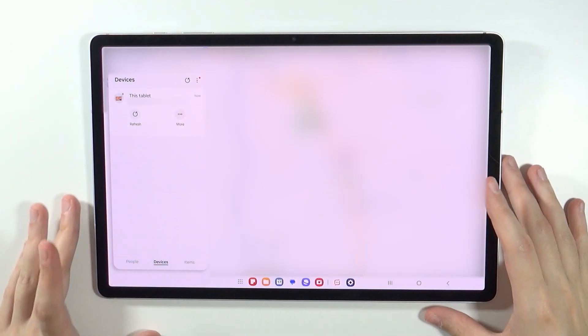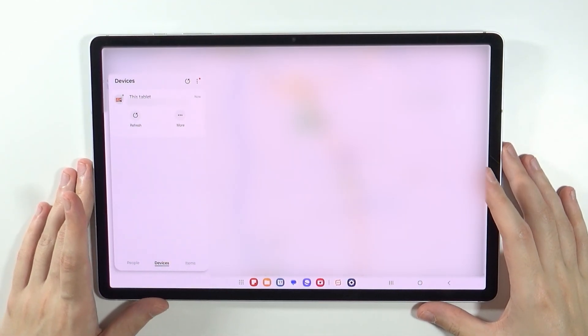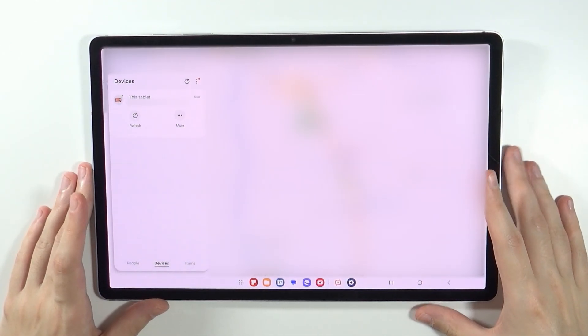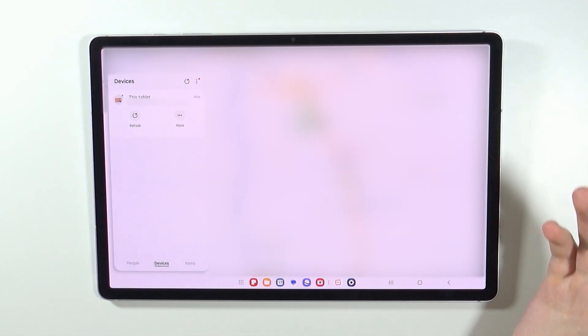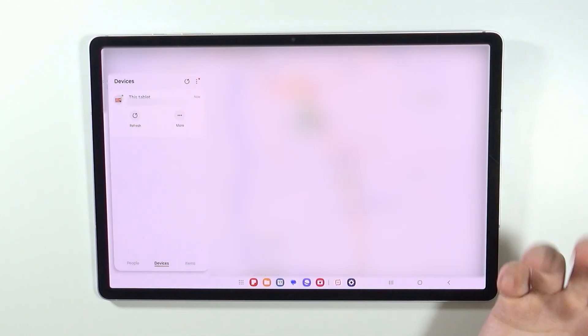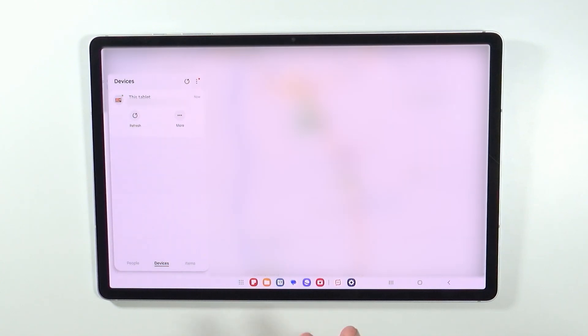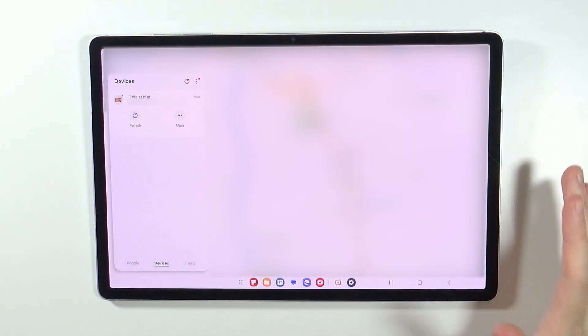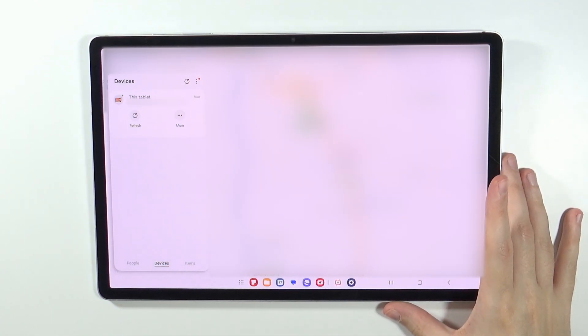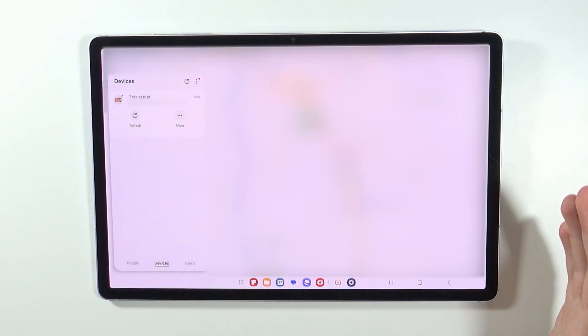So once this is set up and once you are signed into the Samsung account, then you can for instance open the Samsung website on your PC in order to find the location of the tablet.